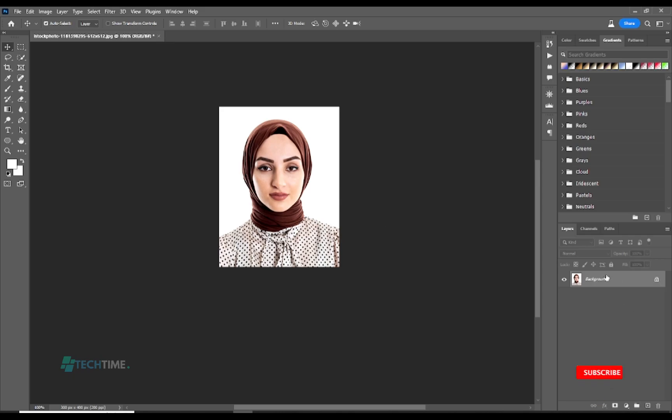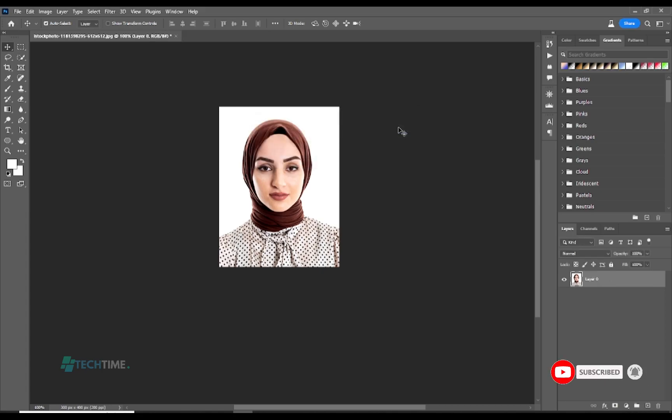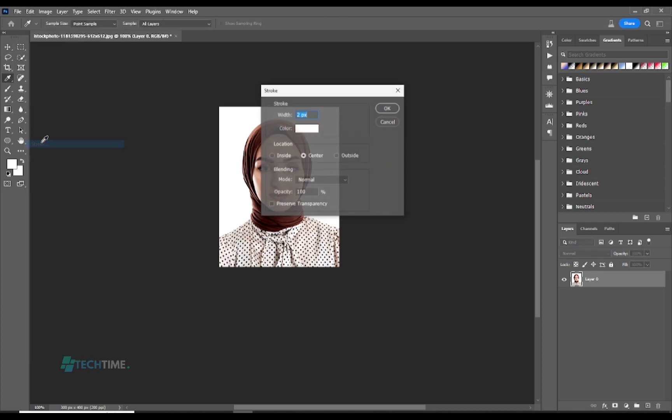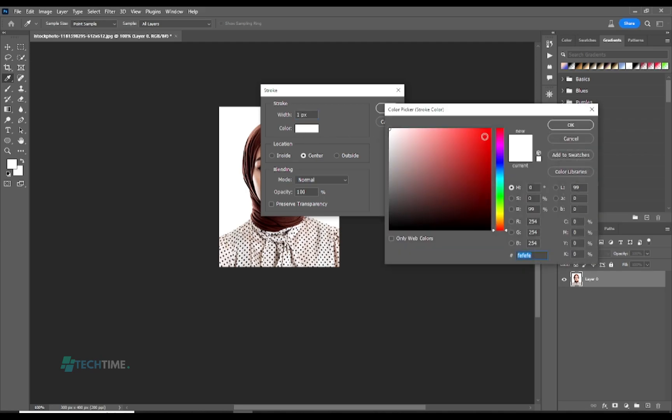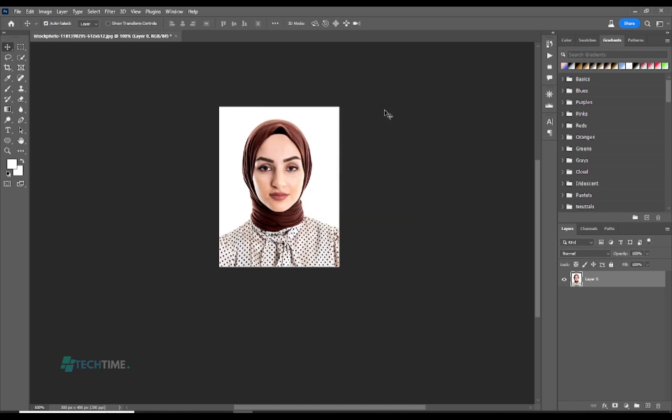Now we create a layer by double-clicking on it and hit OK. Now let's go to Edit and choose Stroke. Let's choose a width of one pixel, make sure your color is white. Location should be center, blending mode choose normal, opacity choose 100 percent, and preserve transparent, leave it unchecked and hit OK.